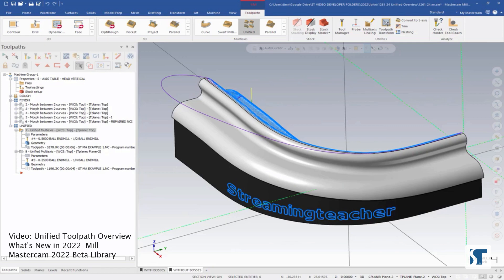In this video, we're going to do an overview of the Unified toolpath for Mastercam. Unified is a toolpath that was introduced in 2022, and it's really interesting.